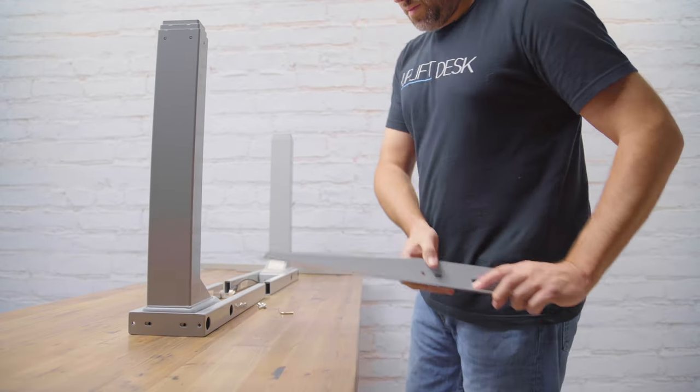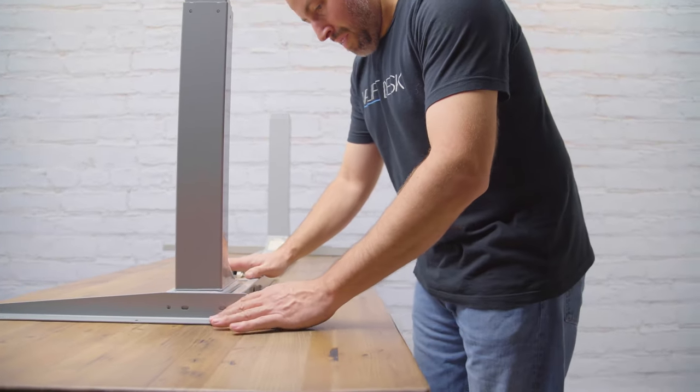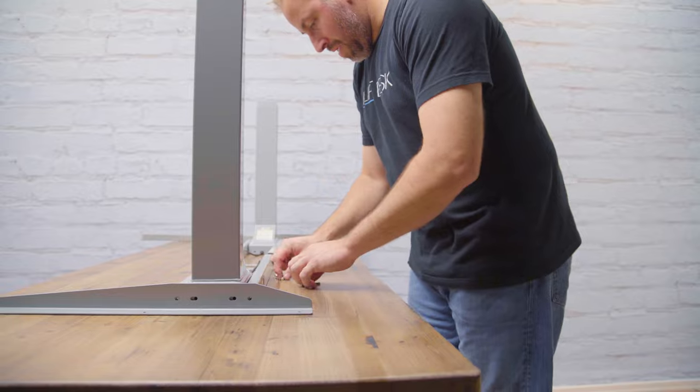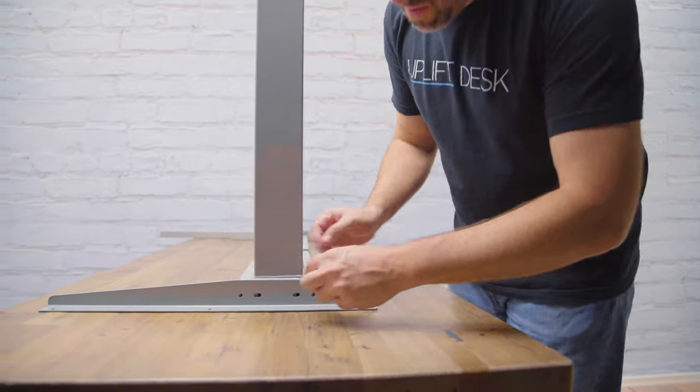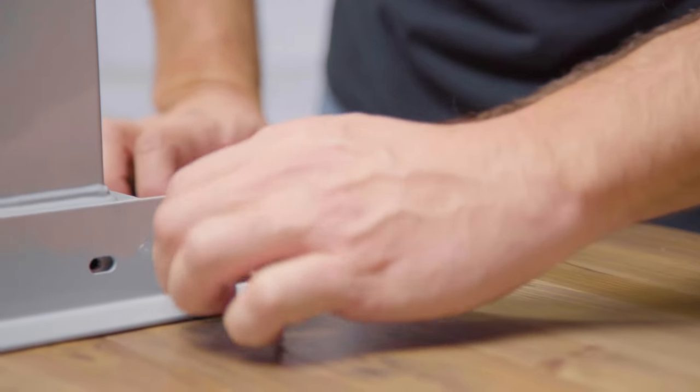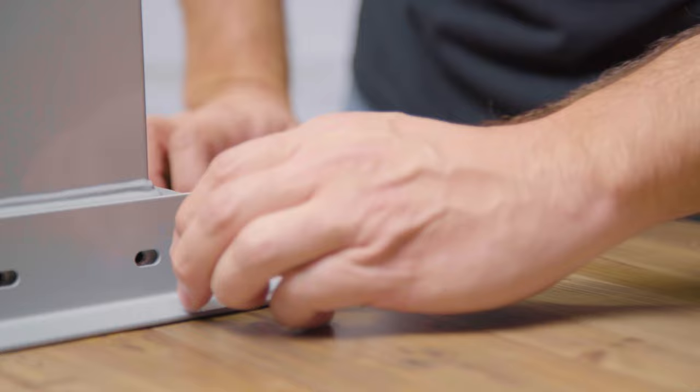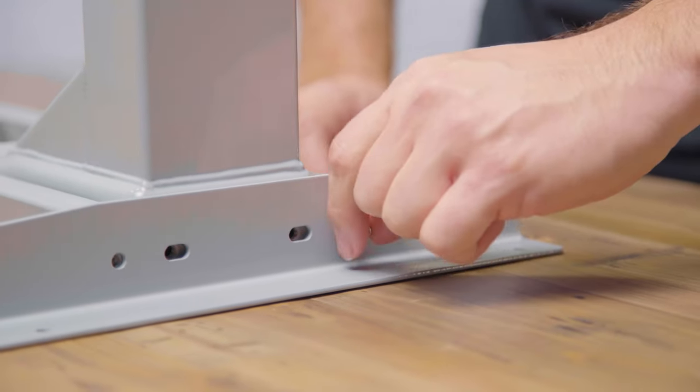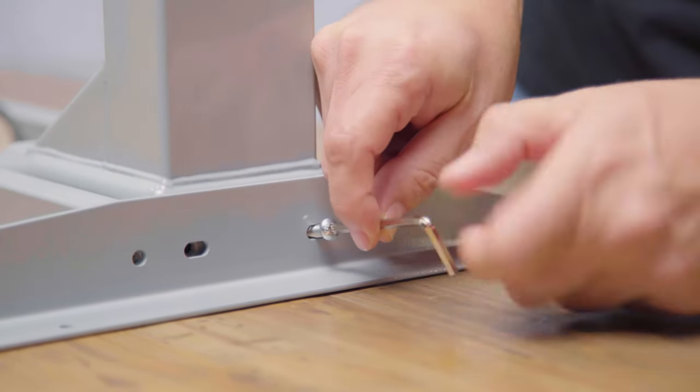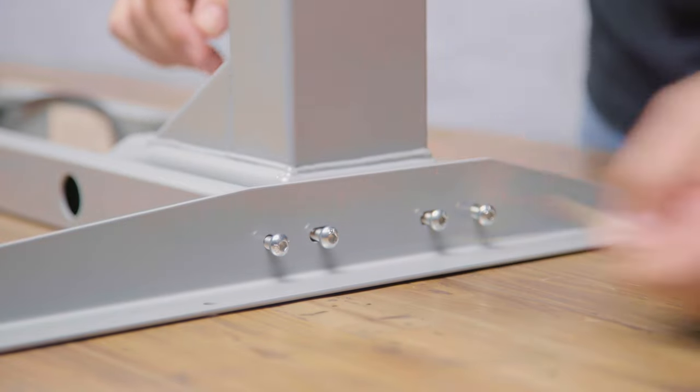Place the side bracket next to the leg. You'll want to face the longer end of the side bracket towards the front of the desk. Now, use four of the larger machine screws to attach the bracket to the leg. And just like before, use the Allen wrench to rotate the screws just a few times.